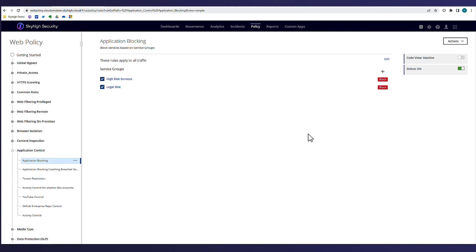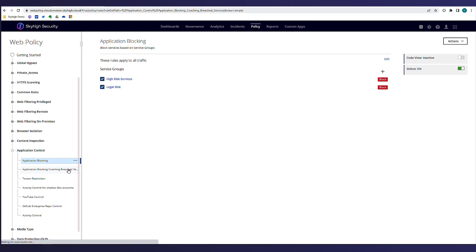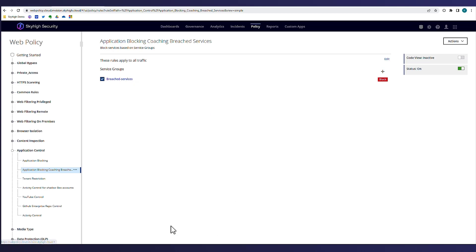Additionally, Ike also has a service group called Breach Services, which groups all services that have been reported as breached within the last 30 days. He's configured the web policy such that if any users access any of these apps, they will be presented with a coaching or warning page but still allow the user to click through and access the site.